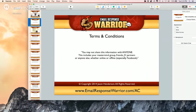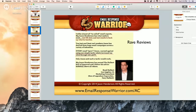I just want to remind everybody: you may not share this information with anyone — including your mastermind group, friends, JV partners, or anyone else, whether online or offline, especially Facebook. I don't mind you sharing the replay — that's fine.